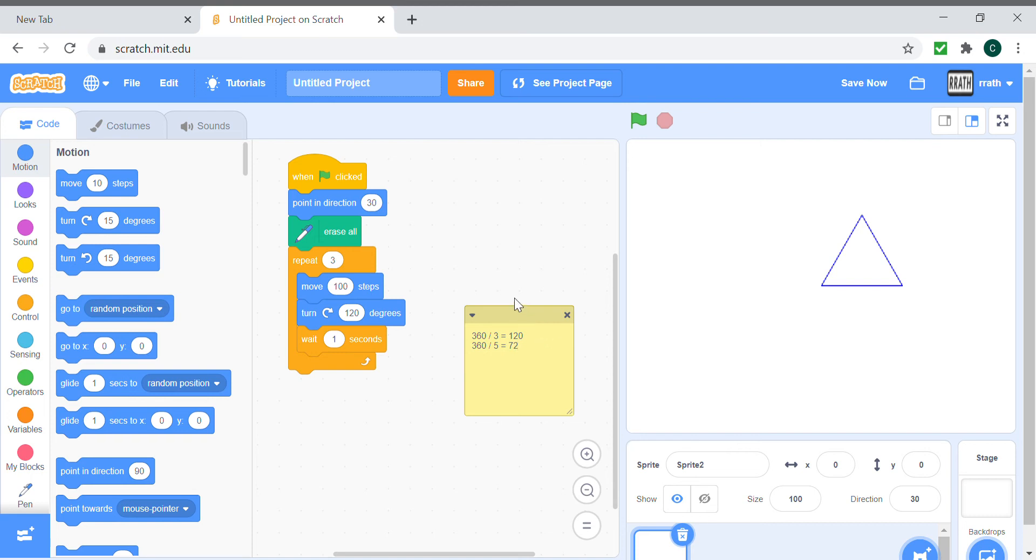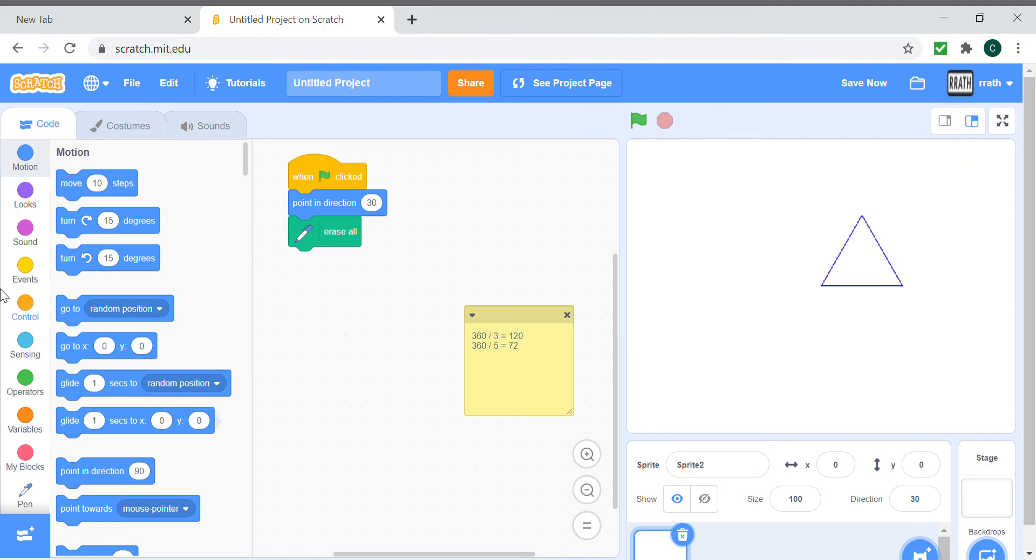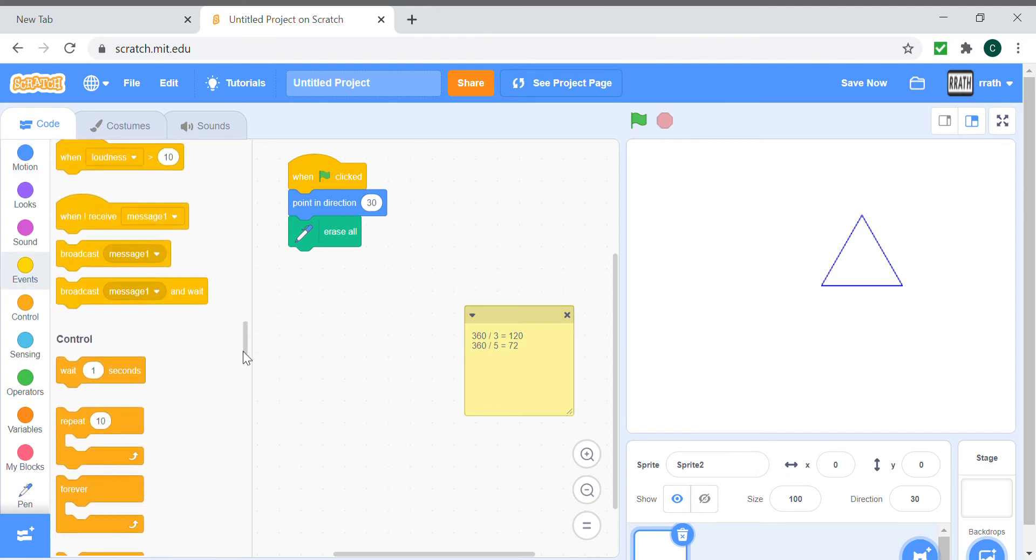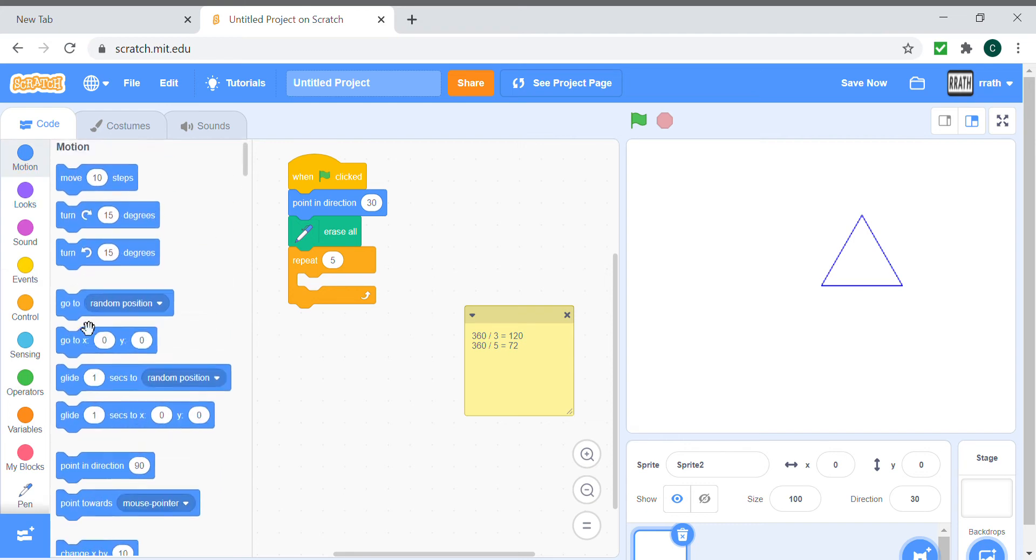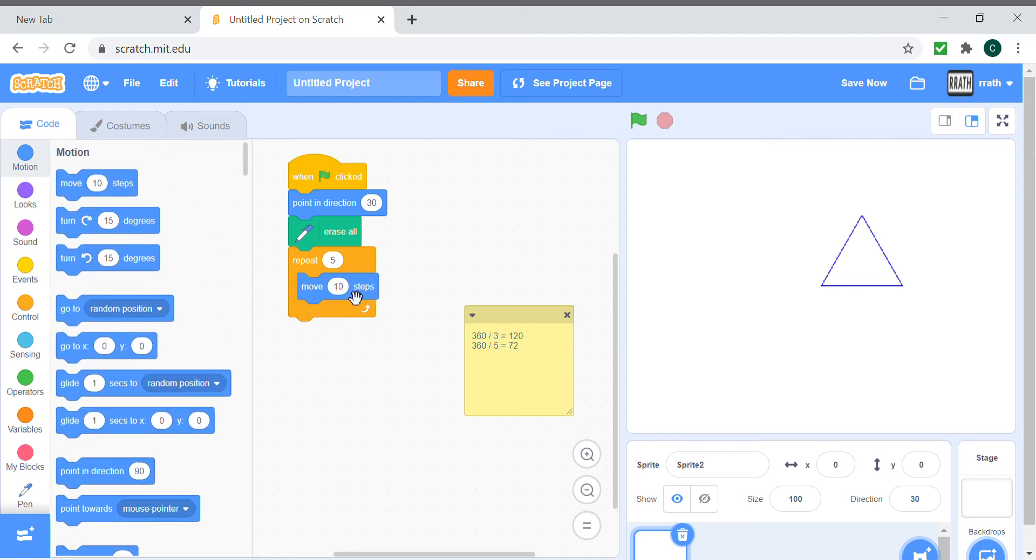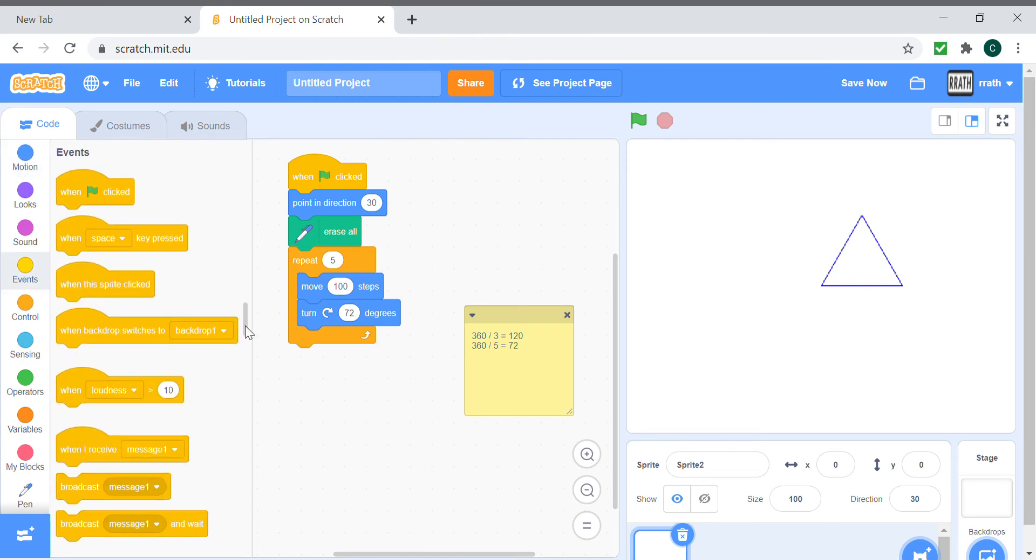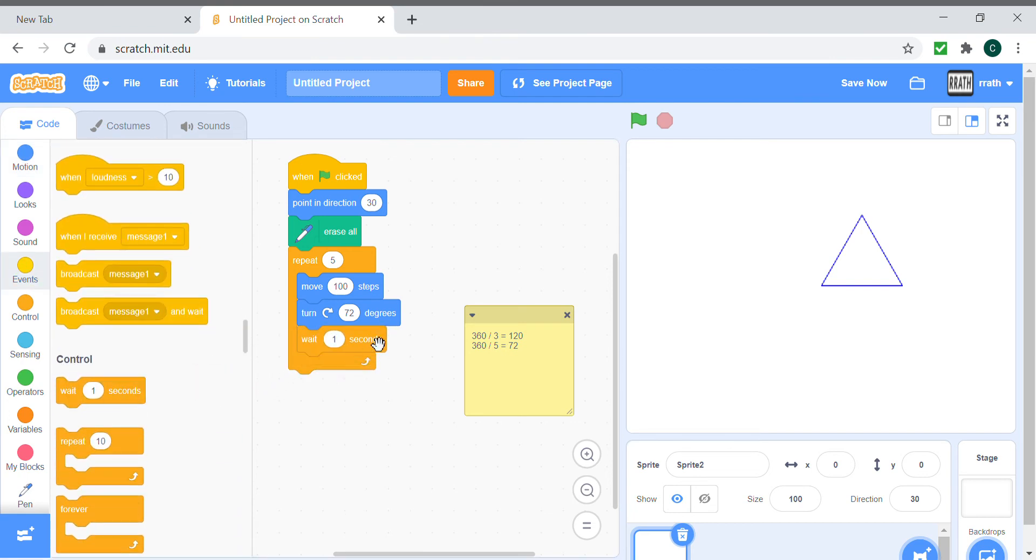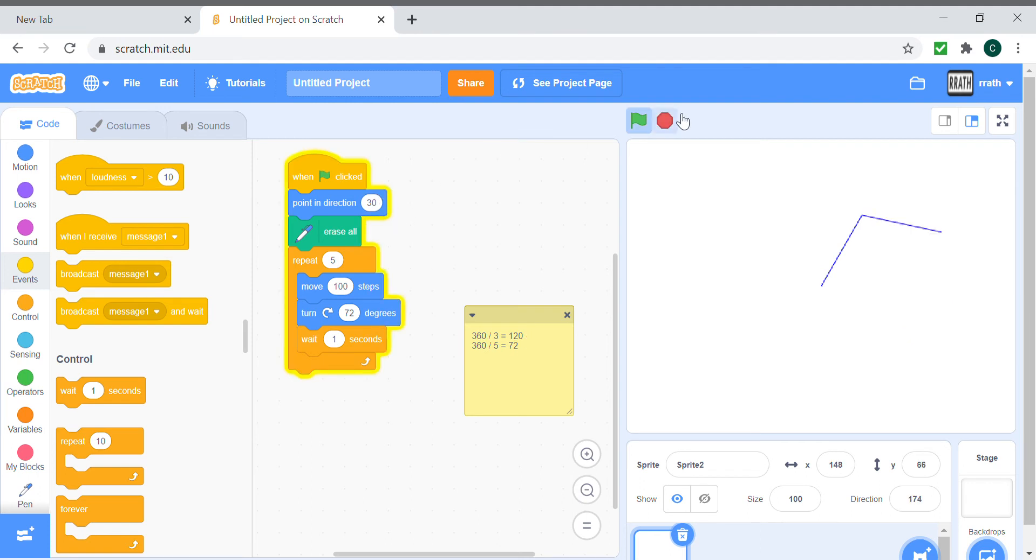So let's try making a pentagon using this information. Repeat 5 times, move 100 steps, turn 72 degrees as it shows here, and wait for one second. It draws our little pentagon, and you can see that it's slanted, but if you adjust the direction it will draw it properly.